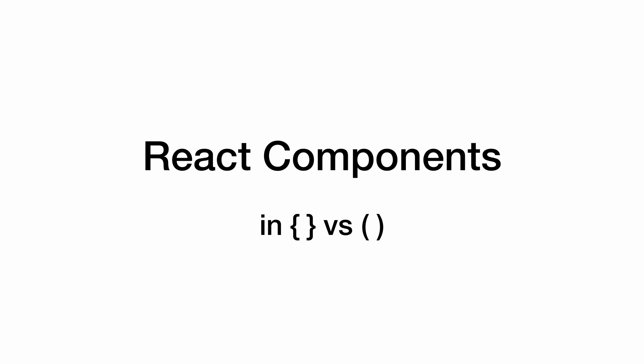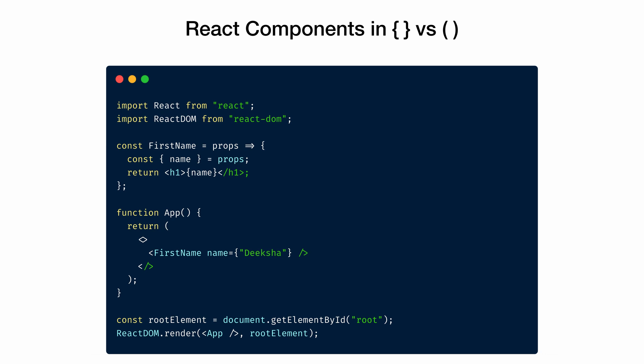Now there are different ways of writing React components. Let's look at few of them which will be used in the course. Here in this example, app is the root level element. It returns first name component inside a React fragment.